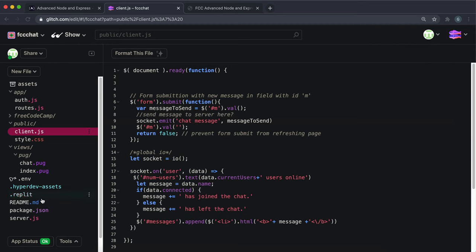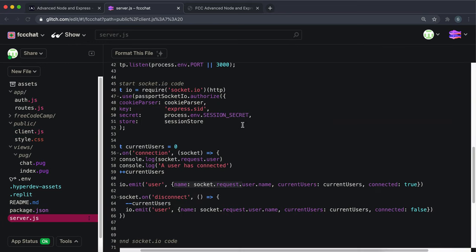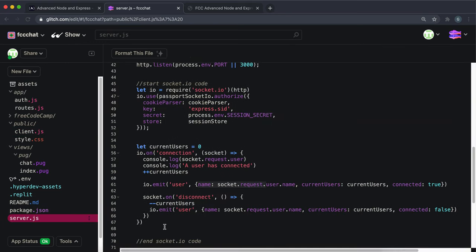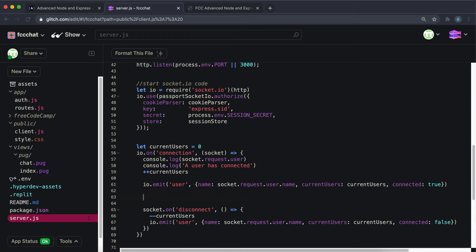Now we're on to step two. In step two, what we need to do is receive this message and then emit it to all clients. Down here in the server, I'm going to add this after the connection handler. Since we're working with a socket we say socket.on, and we want to listen for a 'chat message' event.